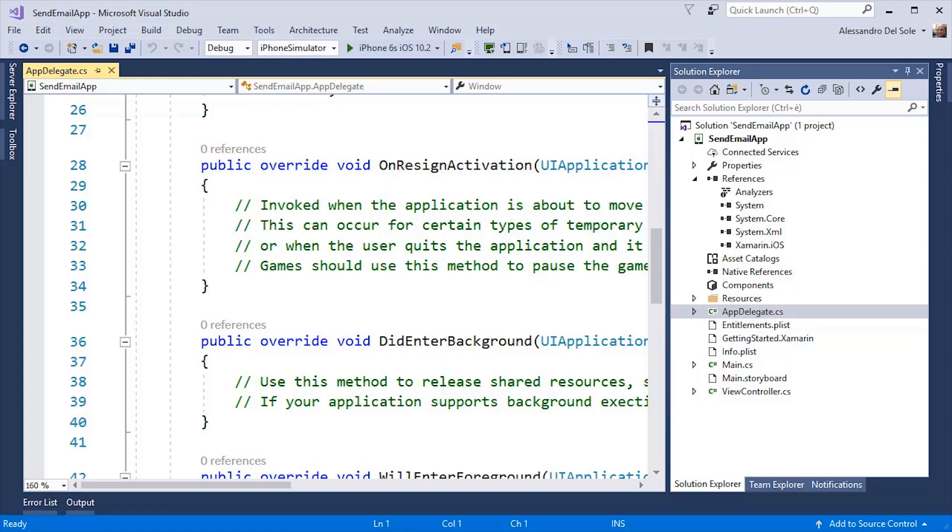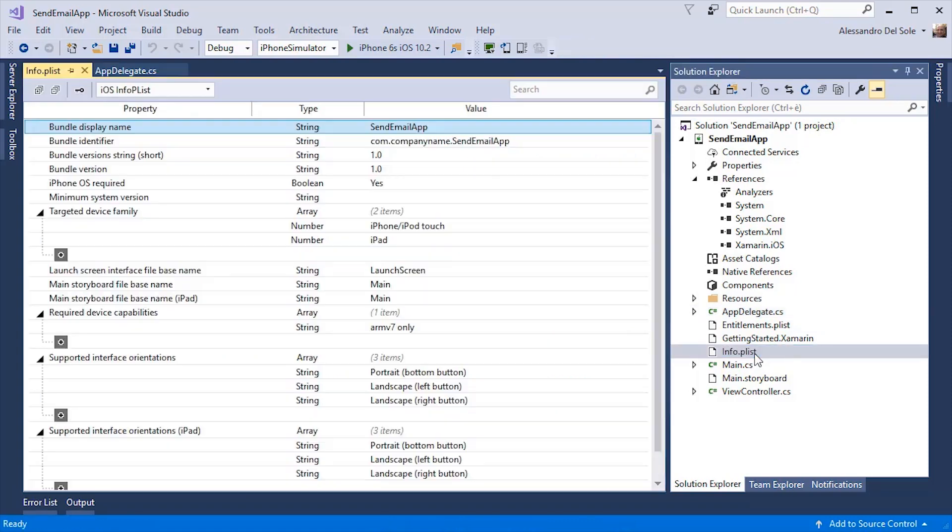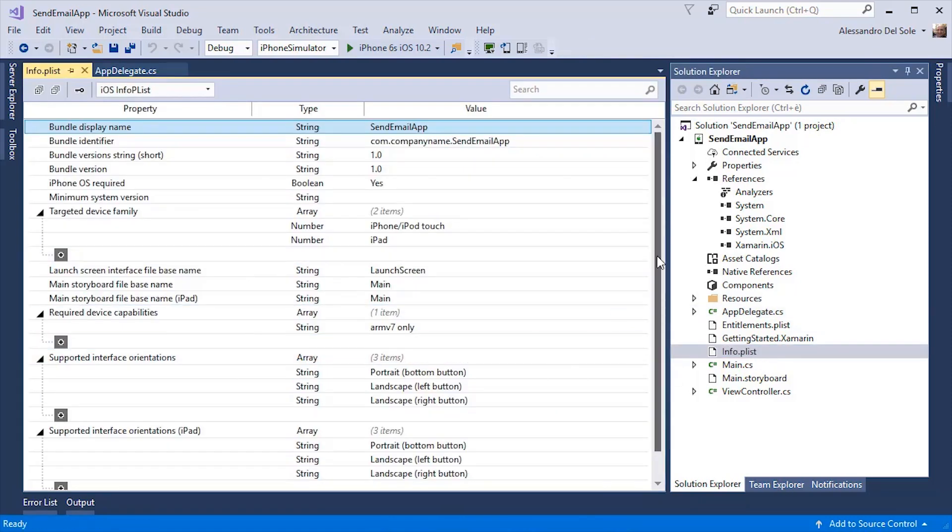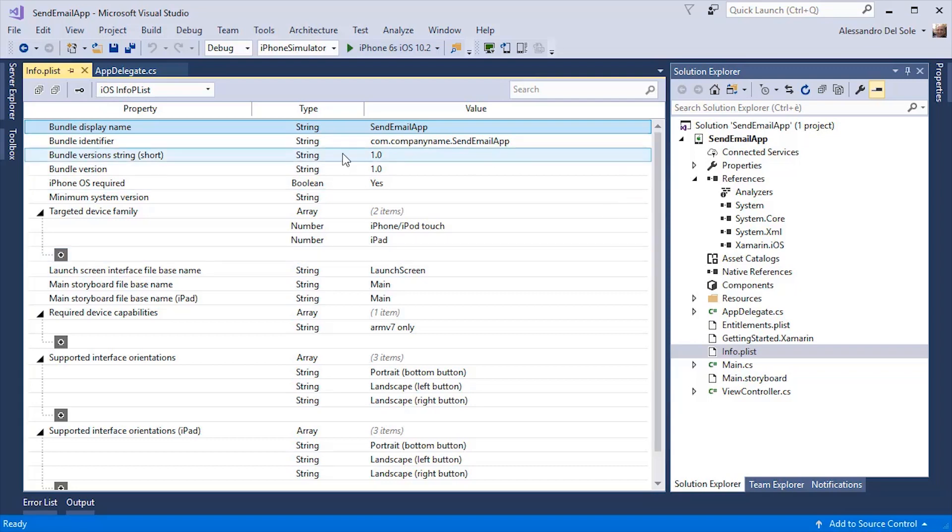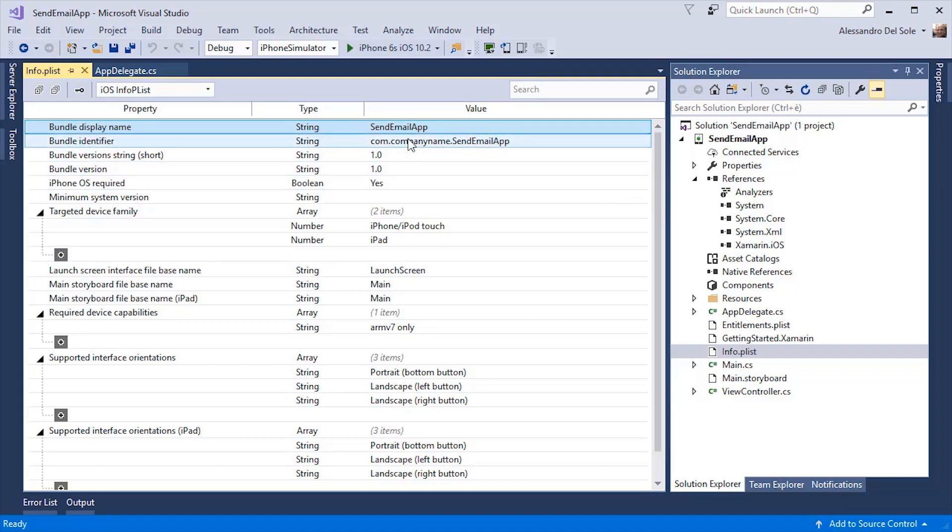In iOS, the project properties and the application metadata are specified through the info.plist file. Visual Studio provides you with a convenient editor where you can specify important properties, such as the application name and the bundle identifier that we were describing before when we were inside Xcode.